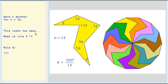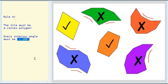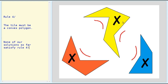So this looks too easy. What is rule 4? Rule 4 says the tile must be a convex polygon. These red lines mark where you have concave areas in a polygon. So all these four polygons are concave; these two are convex. That is, every interior angle must be less than 180 degrees. None of our solutions so far satisfy rule 4 — all these interior angles are greater than 180 degrees.